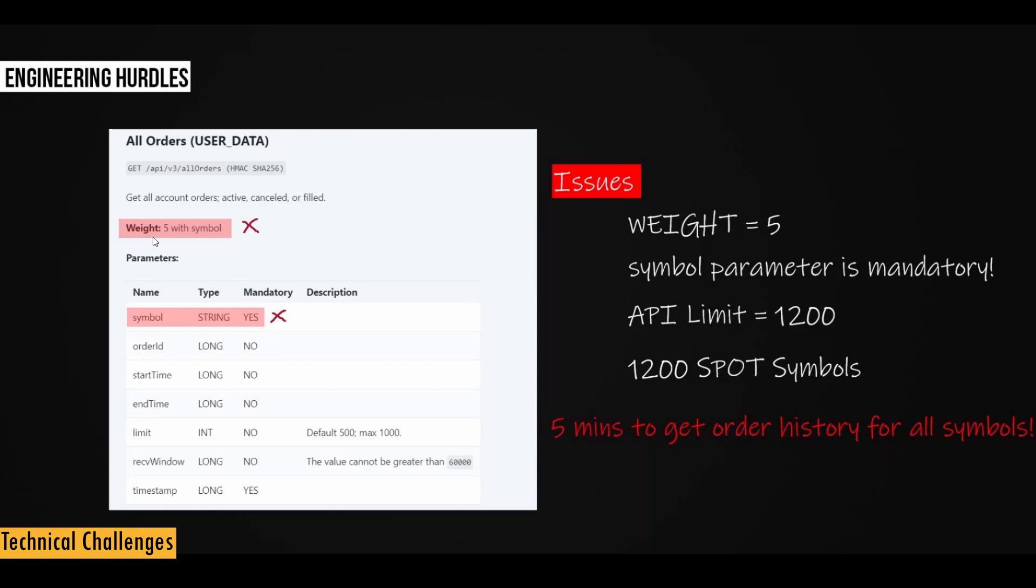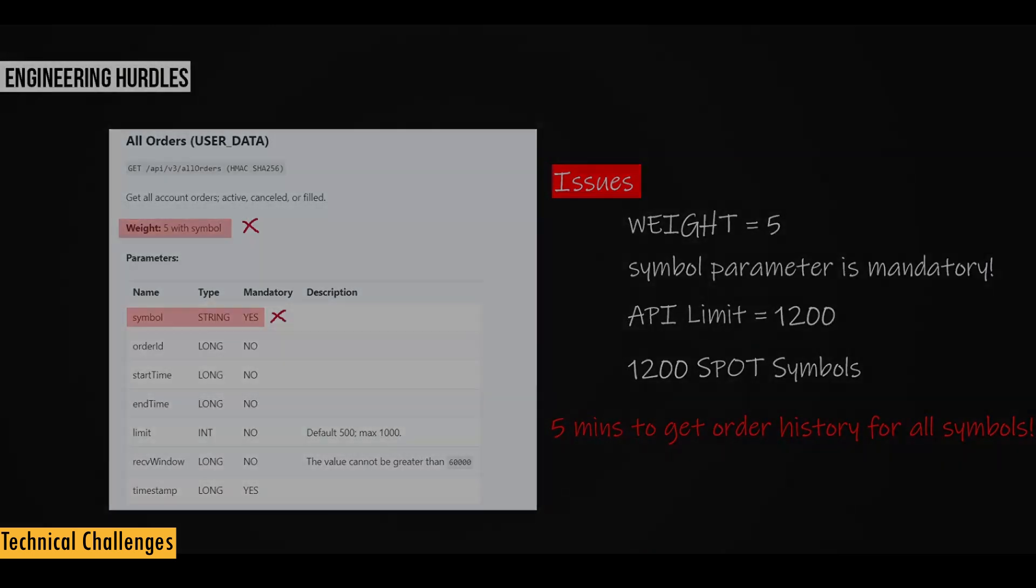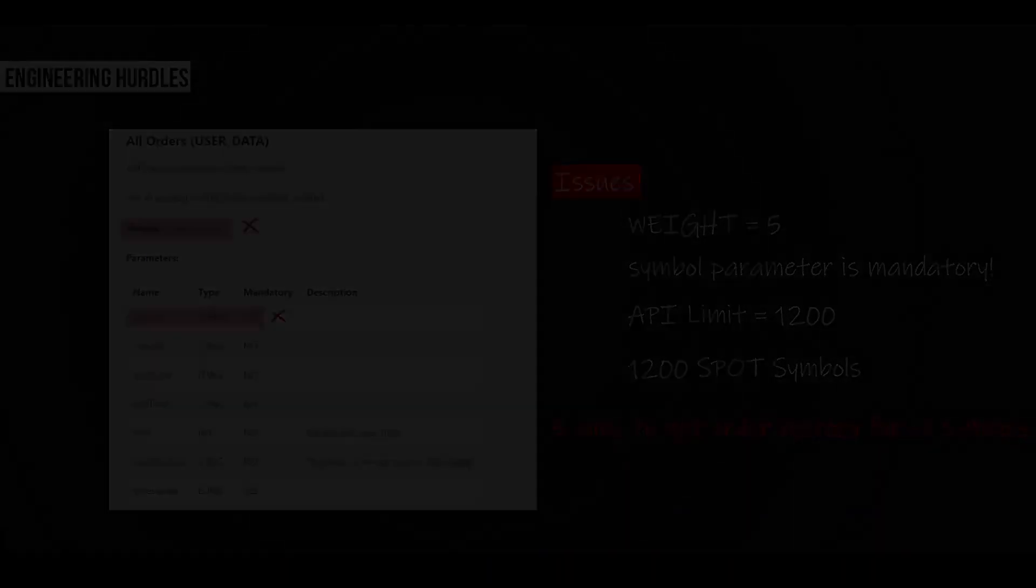And second issue is that it has a weight of 5. So you know that Binance API limit is 1200, right? So if it has a weight of 5, then it takes me 5 minutes to download the entire order history for all the symbols. So I had to overcome these two challenges to improve the usability of this project. So let's see how I resolve this issue.